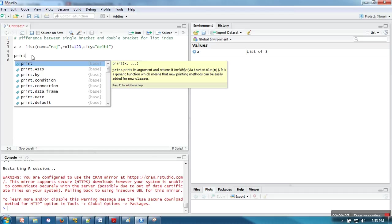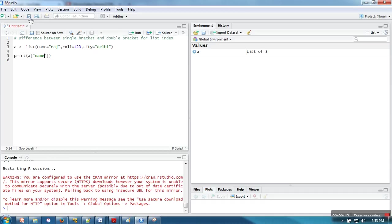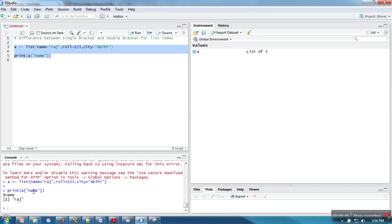Now if you want to access some particular element of this list, we can use either single bracket or double bracket. Here I'm going to first use single bracket. You can see what I'm trying to do: I am accessing an element which has this tag name.